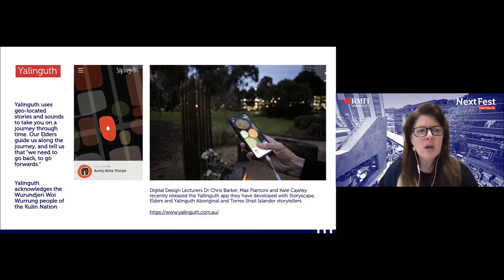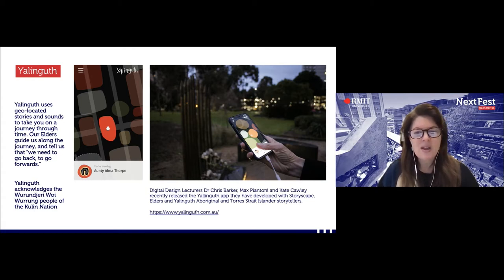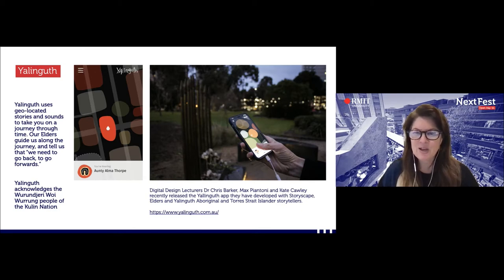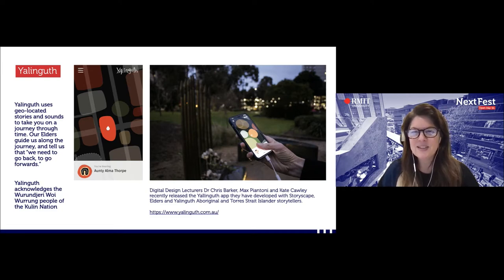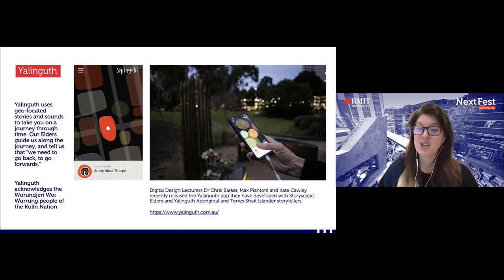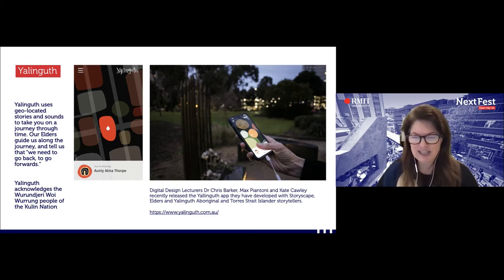The Yalanguth app is around Indigenous stories and extending oral traditions. In Fitzroy along Gertrude Street and its alleyways, you simply download the app and as you walk through the streets, it automatically plays amazing stories being told by Indigenous elders. It takes you to streets where songs by Archie Roach were inspired, and we're hoping to extend this into other areas of the city and surrounding parks.